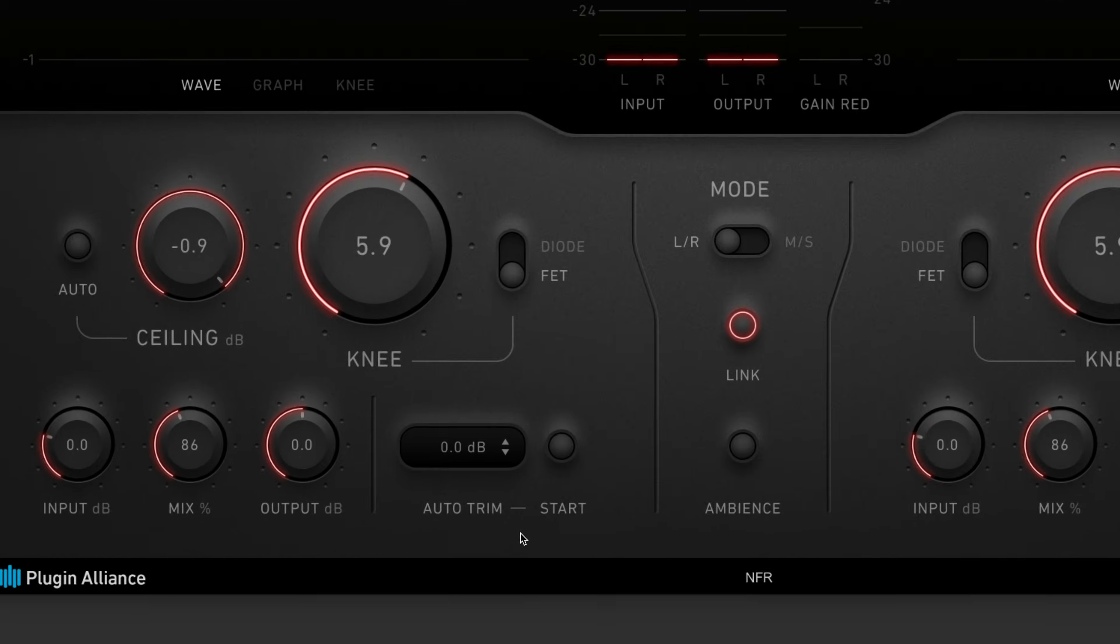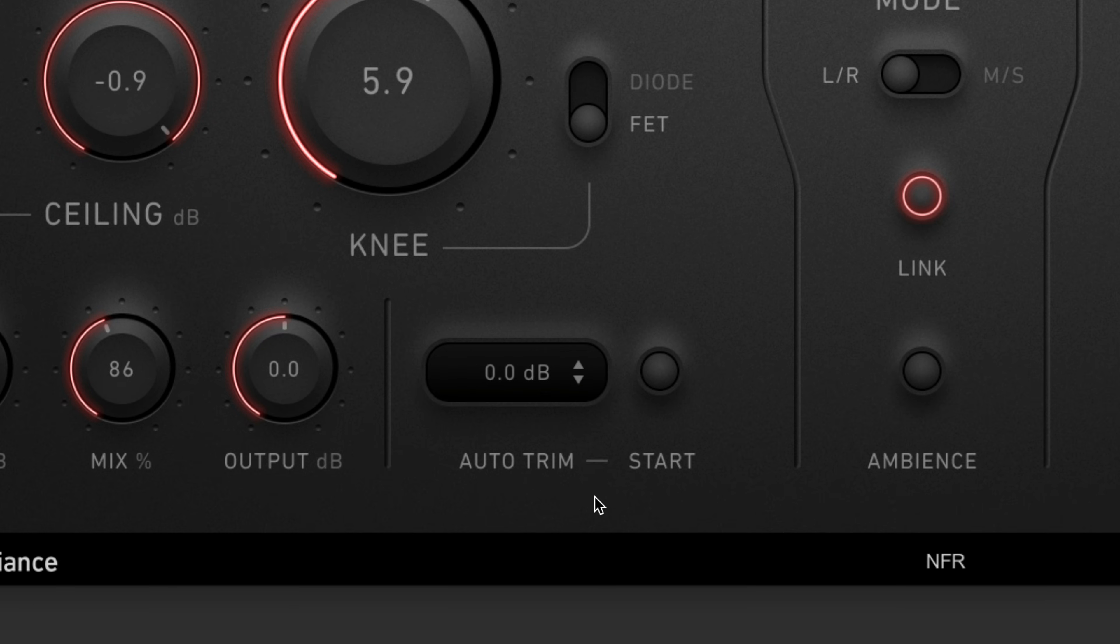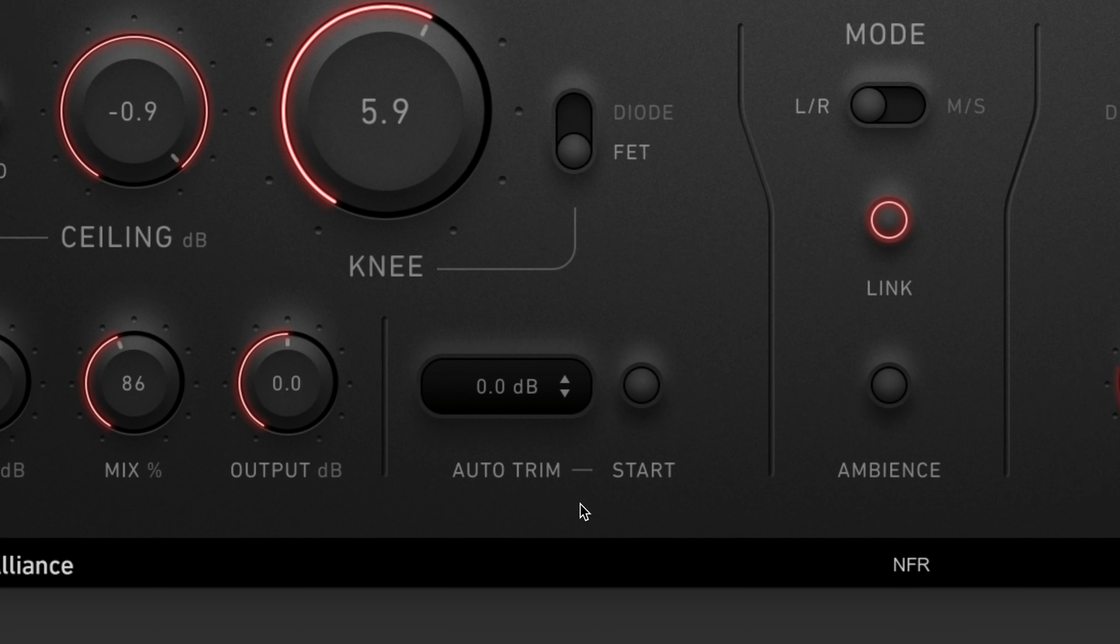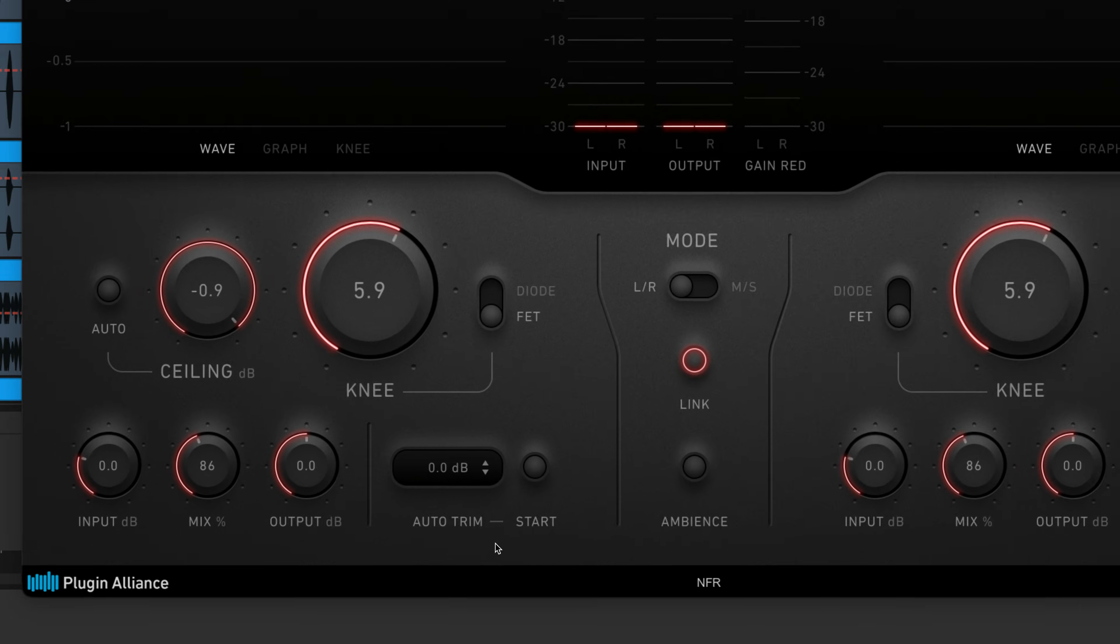The auto-trim feature allows you to make level-matched audio comparisons and hear how BX Clipper affects the tonality of your signal. It does apply some color and saturation in addition to making your signal louder.